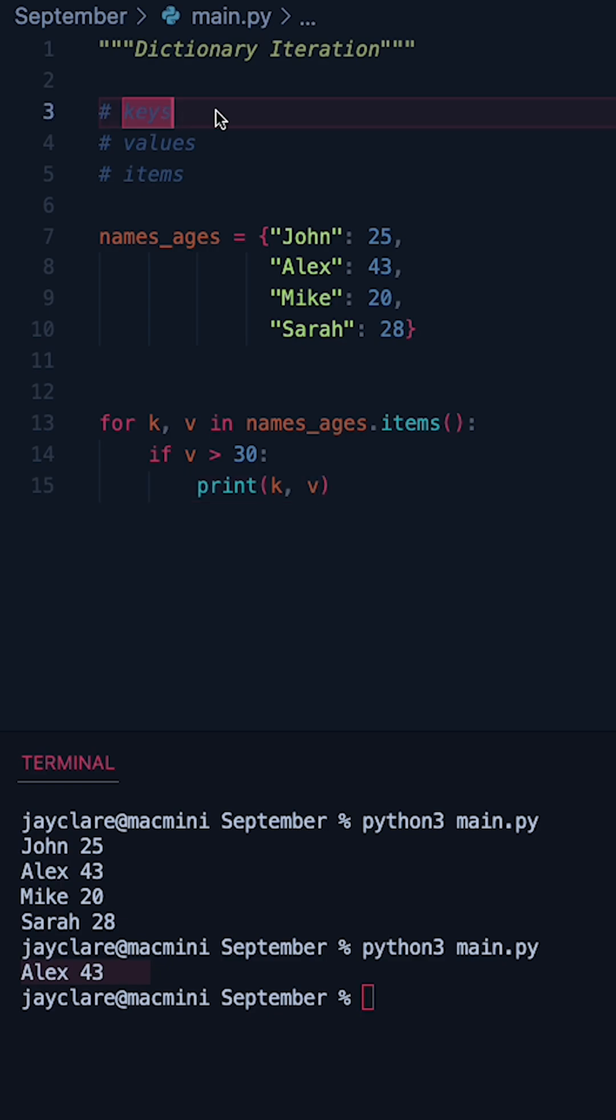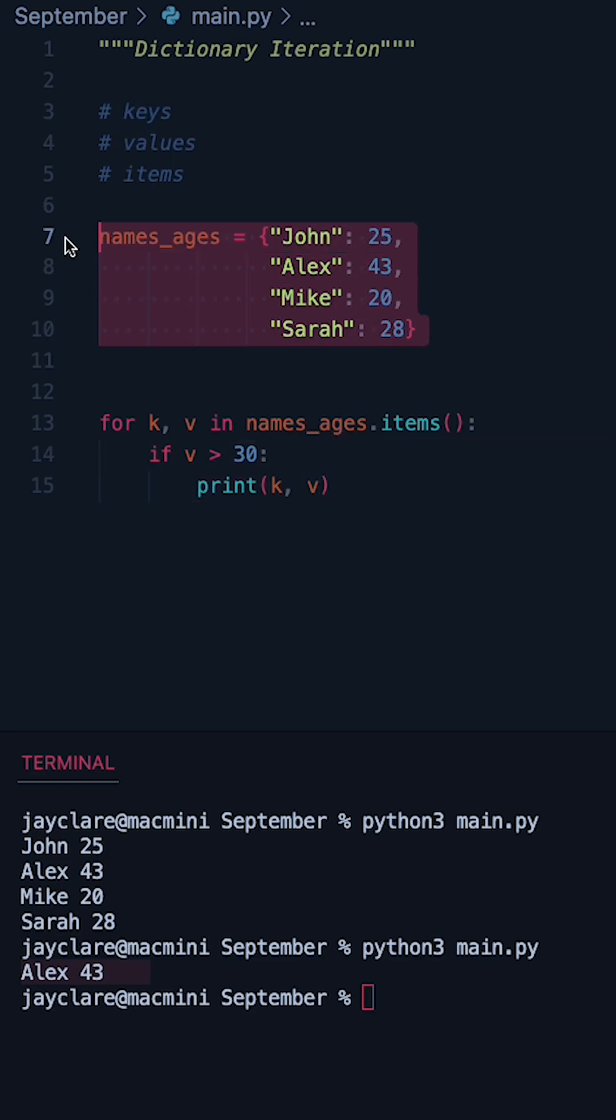So using keys, values, or items those are the three methods you can use if you want to access different parts of your dictionary.